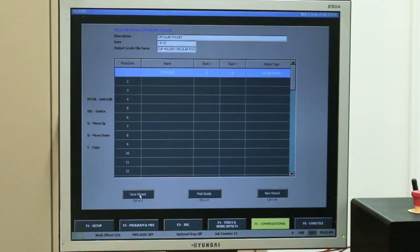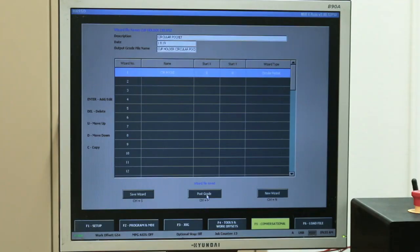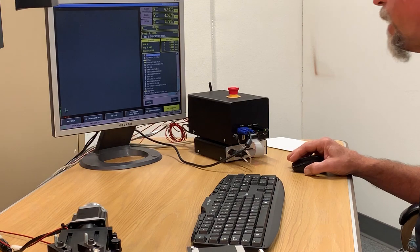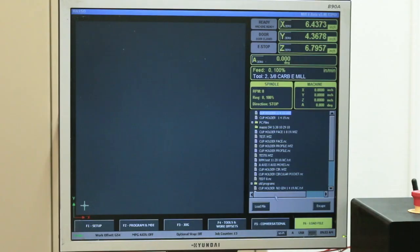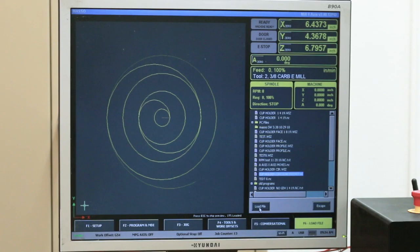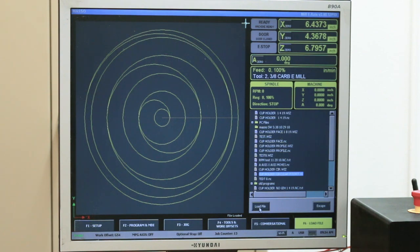After saving the parameters, I hit Save Wizard and it shows that the wizard is saved. Then I hit Post G-Code and it shows the percentage here. When it gets to 100%, it'll show 100% saved. Now I can go back to Load. If I actually want to run this program, it's going to be the cupholdercirclepocket.nc. I click on that, hit Load Program, and it loads the cutter path for that program onto the screen.